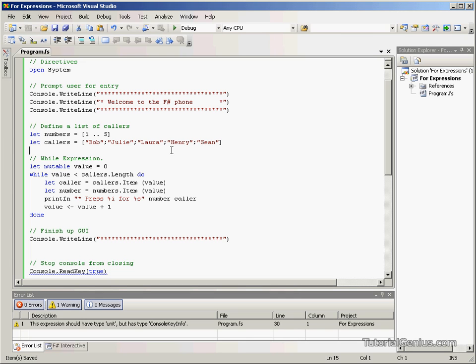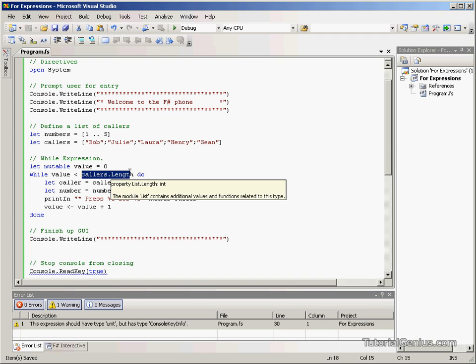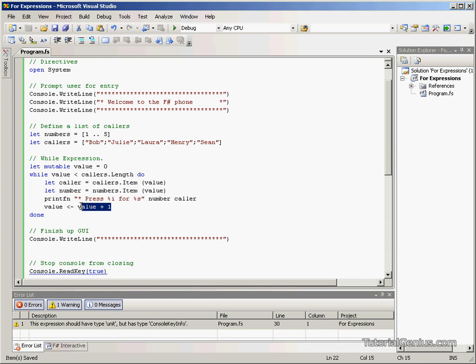Now, as discussed in the while expression tutorial, while expressions are really used when we don't really have an idea of what the length is. We can repeatedly loop through a piece of code until a certain condition allows us to escape from the loop. So in this case we used the end of the callers list to denote the end of the loop and incremented the value each time.